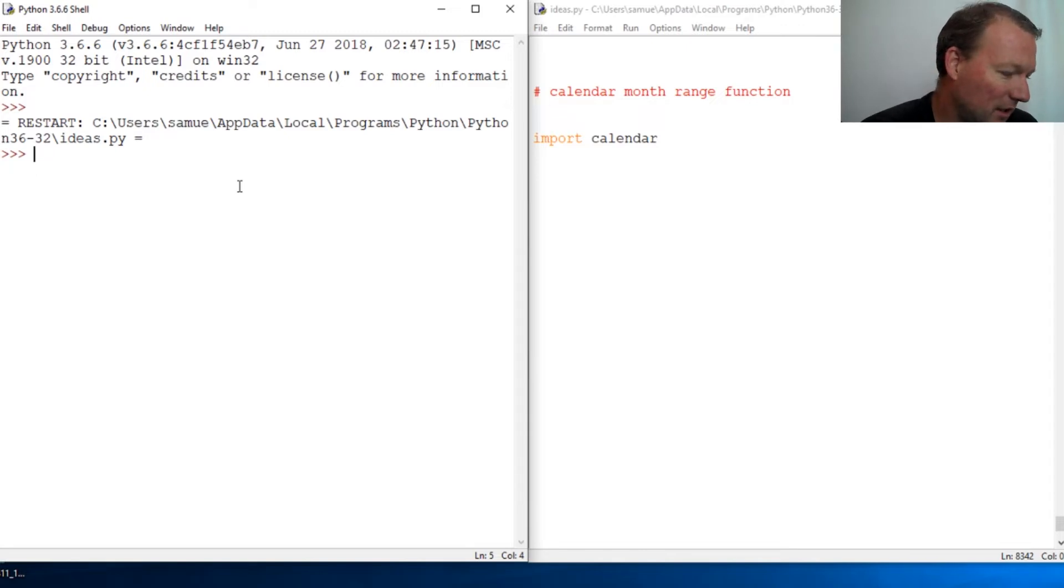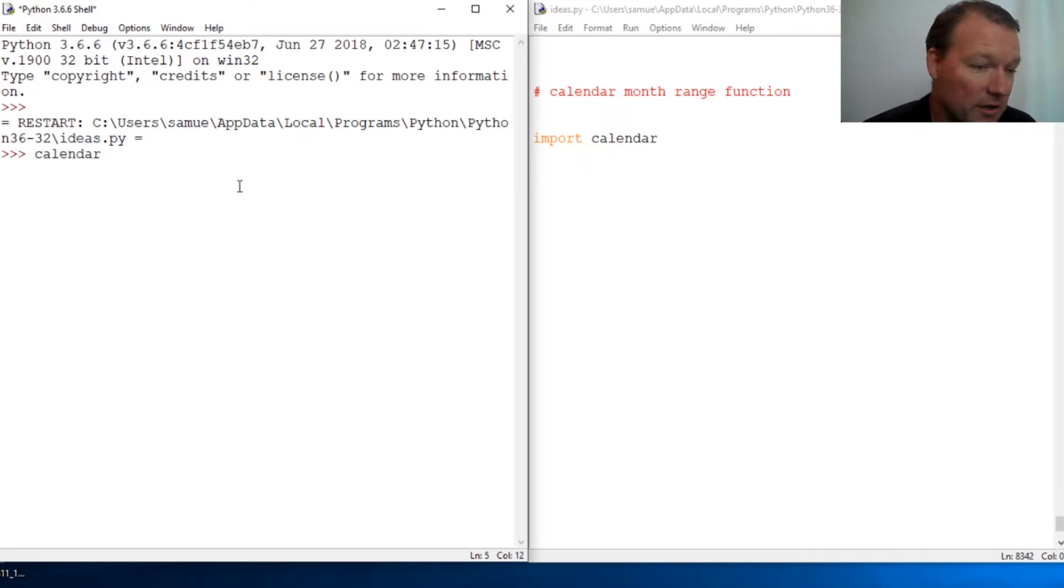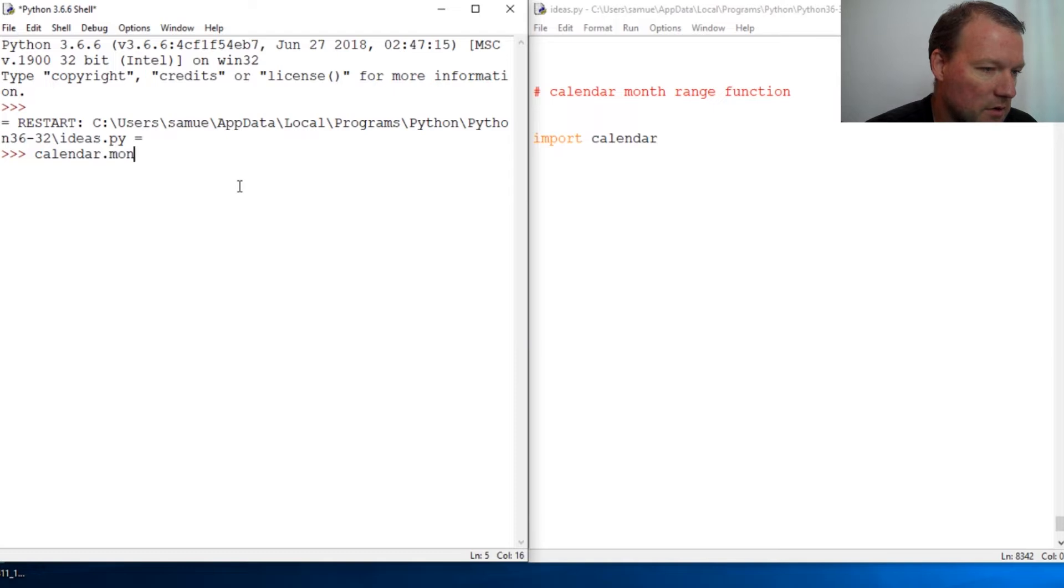All right, we're going to be looking at calendar month range, the month range function. Calendar.month_range.